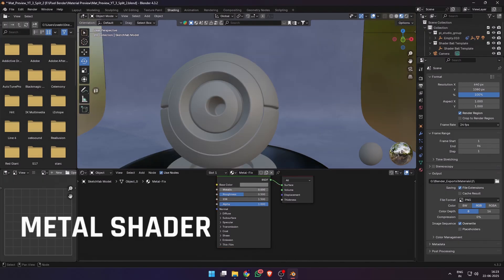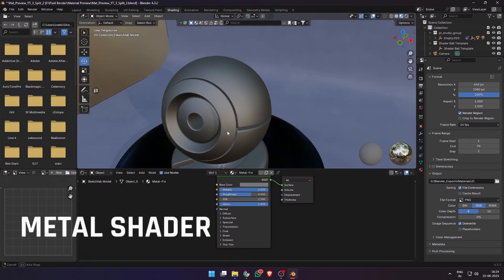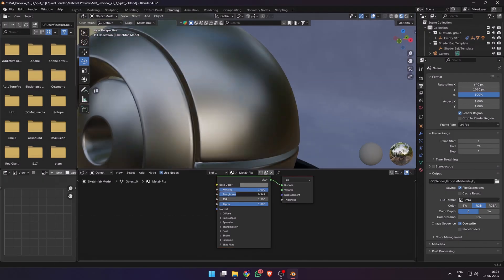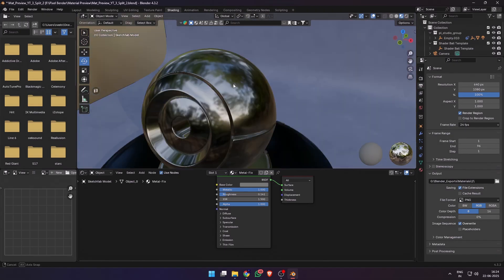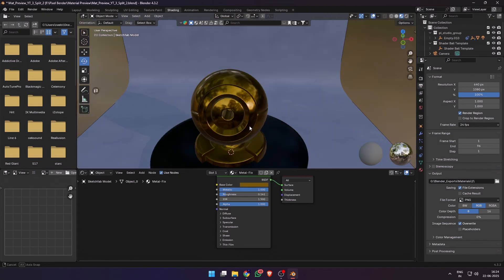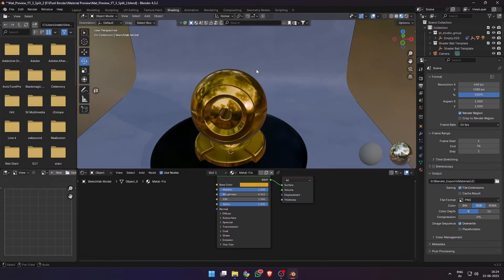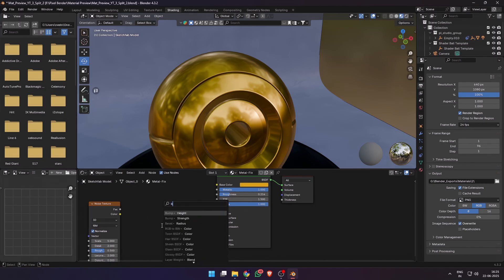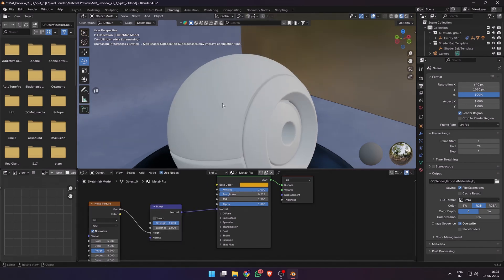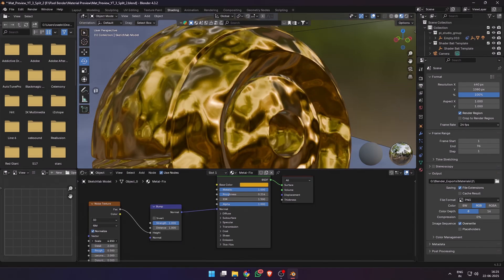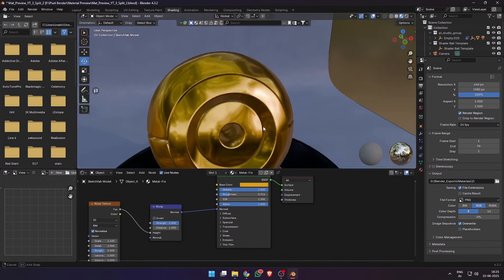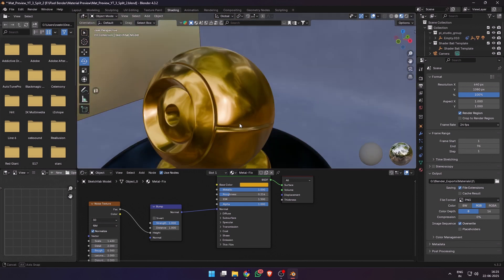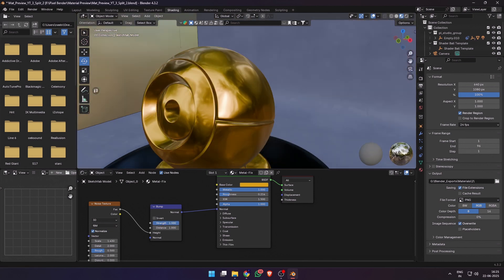Let's look at metallic materials next. Metals can look super fake if it's too shiny or there are no surface details. Let's set the base color and work on the surface bump detail first. Add a noise texture and plug the factor to the height of the bump and plug it into the normal of the Principal BSDF. You can see we already have some dents and details on the surface.